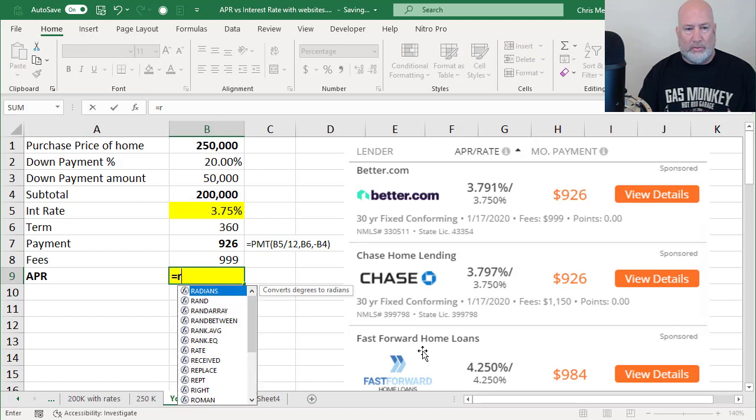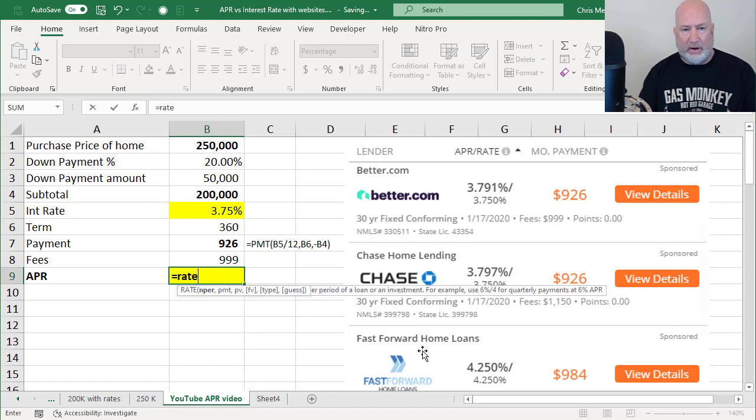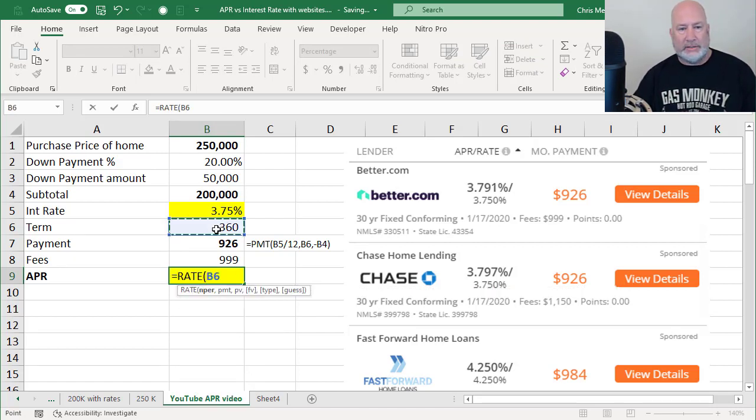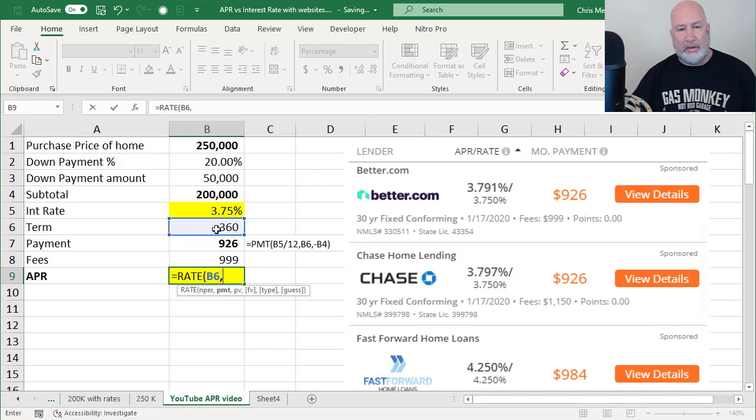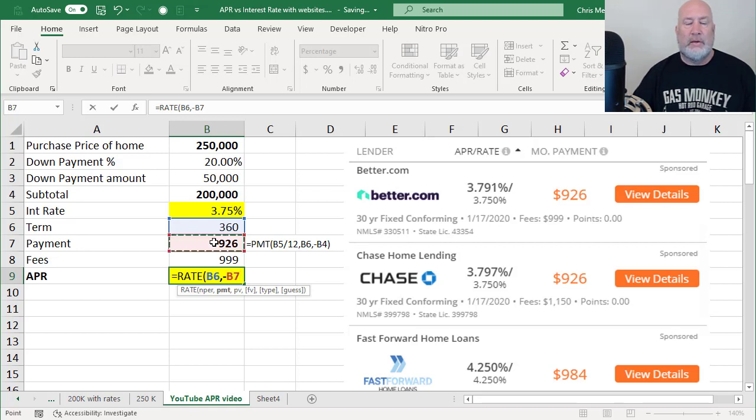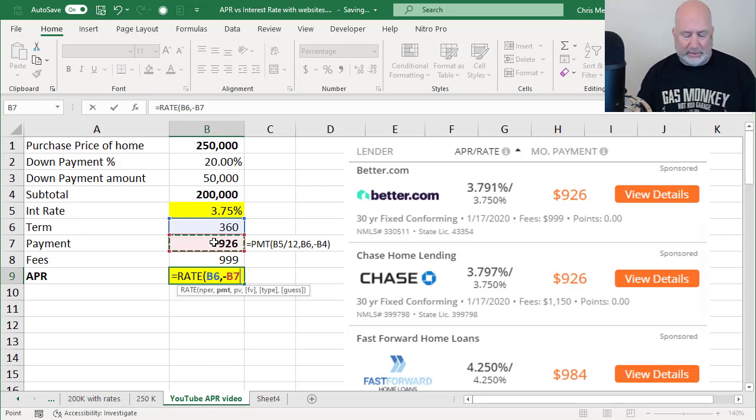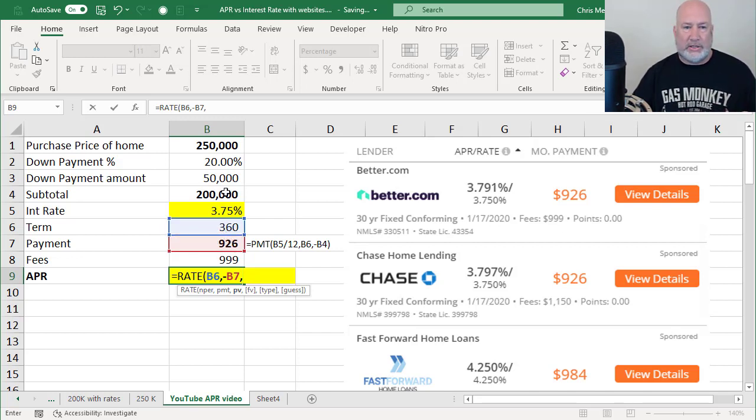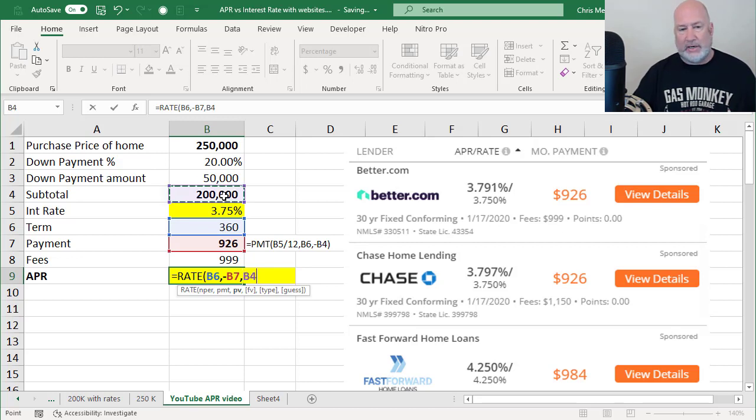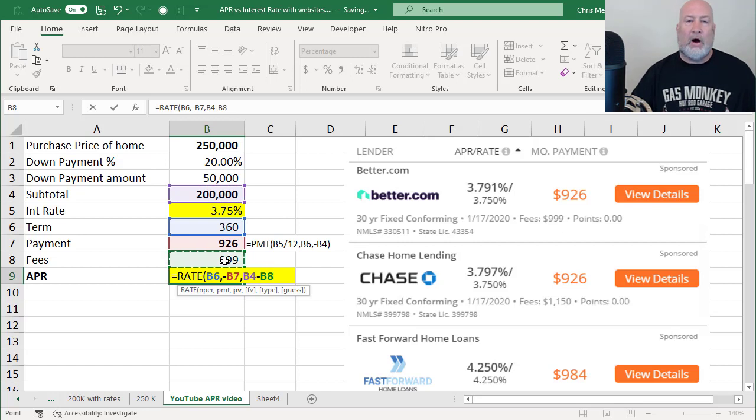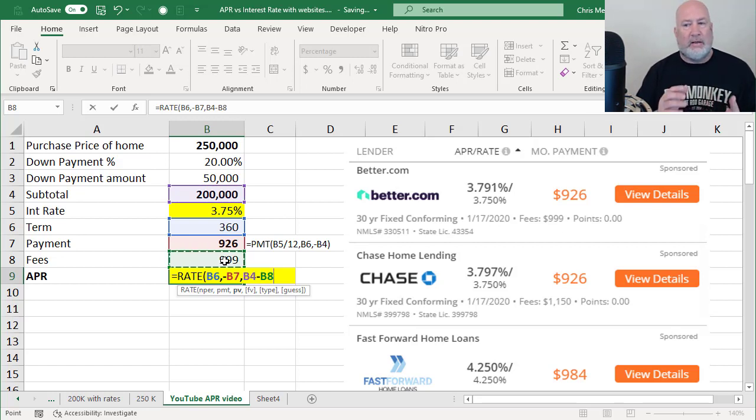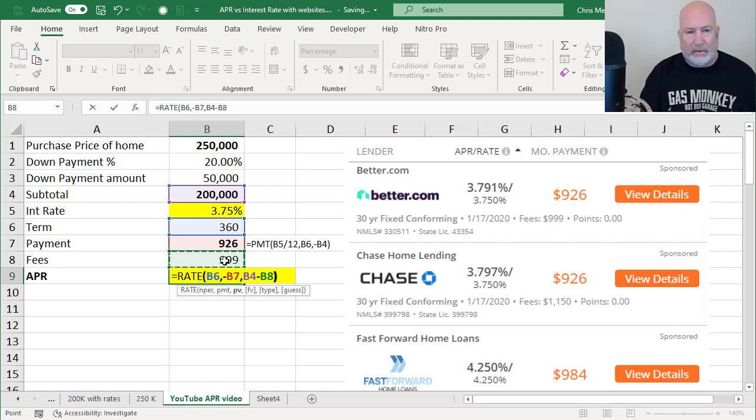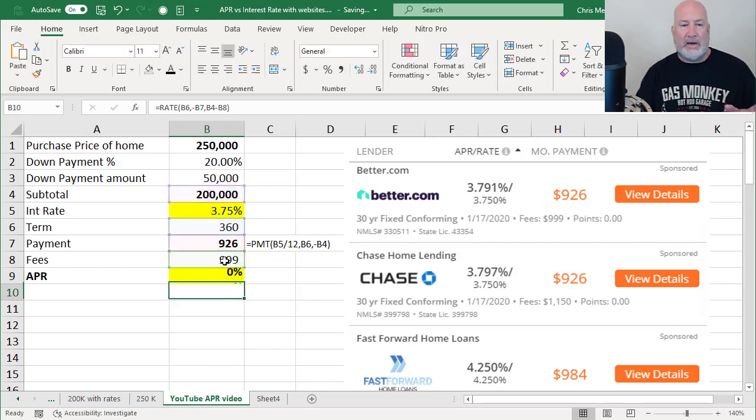So here we go. The function is the rate function. Number of periods is 360, comma my payment. I'm going to do a negative negative, whatever the payment is, comma present value. How much money was the loan for? Here's where it gets different. It's the $200,000 minus all those fees, loan origination fee, processing fee, application fee, whatever other fees are involved in that. And this will be my annual percentage rate.